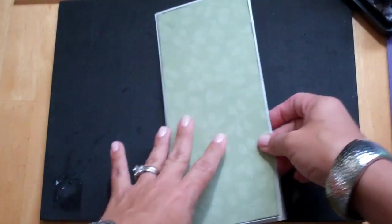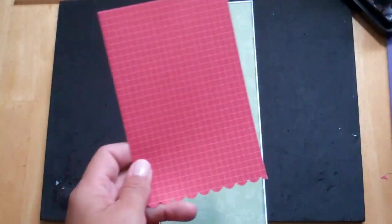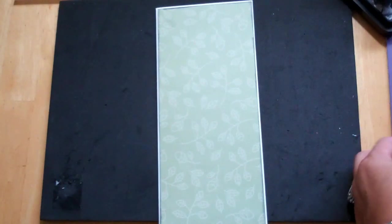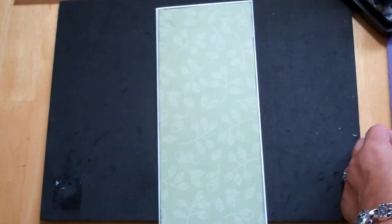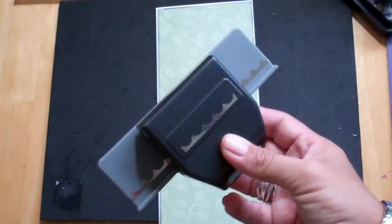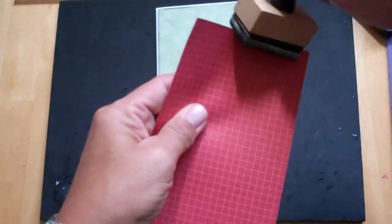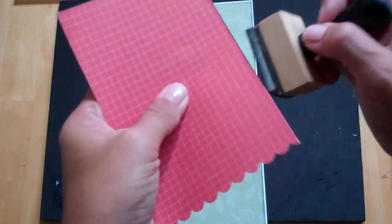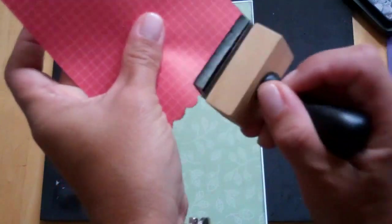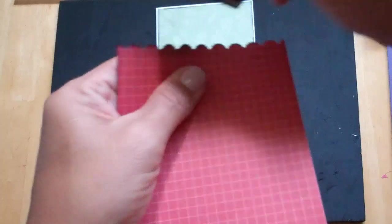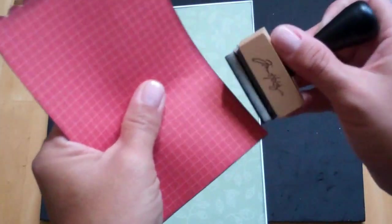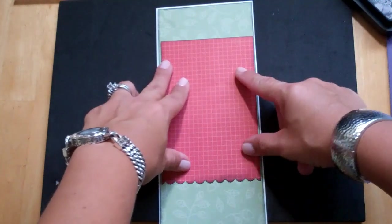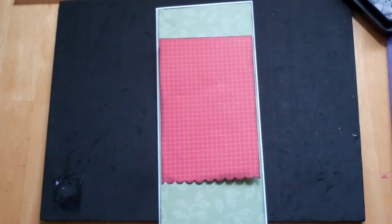Then I had this little piece here that I got from my scraps and I cut this at three and three quarters by five and three quarters. And then I used my scalloped EK Success border punch and I'm going to do the same treatment to this piece. I may not even need to re-ink it.